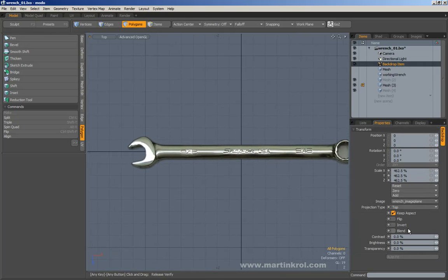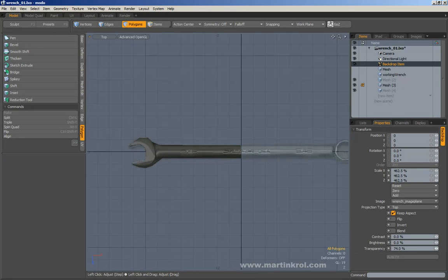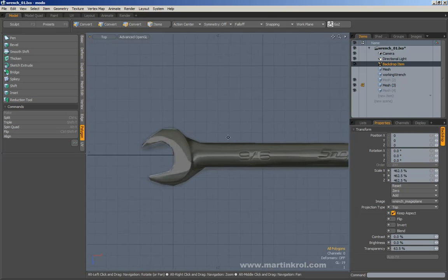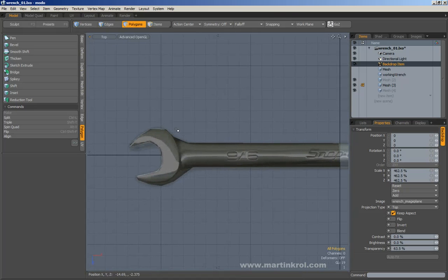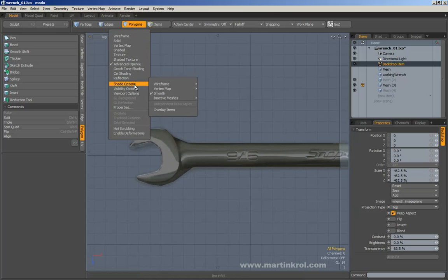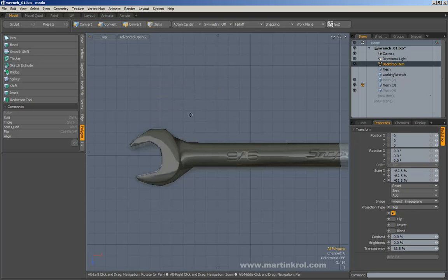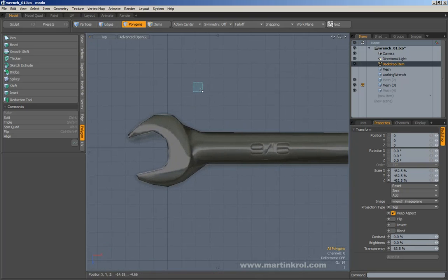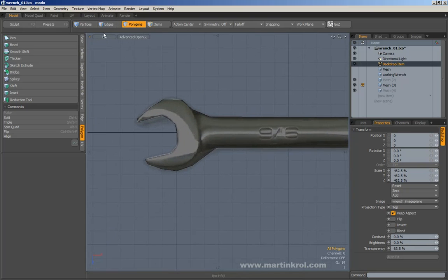I'm going to go back into the backdrop item and try to make it slightly transparent so I can see my polygon a little bit more clearly. If you can't see it clearly enough, make sure that your polygon or wireframe is showing — go to advanced OpenGL and just choose colored or anything like that, and you should be good to go.